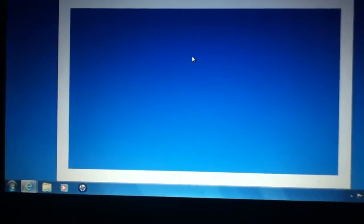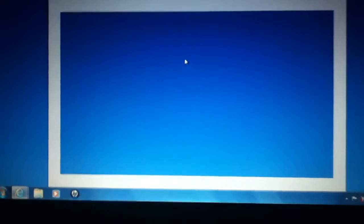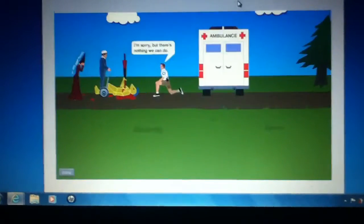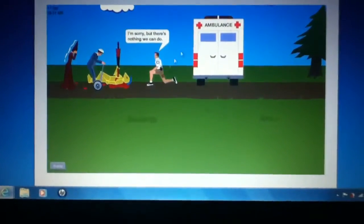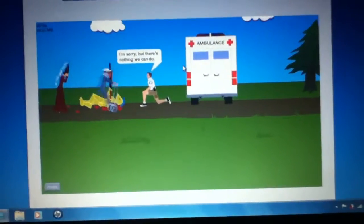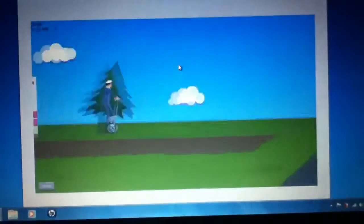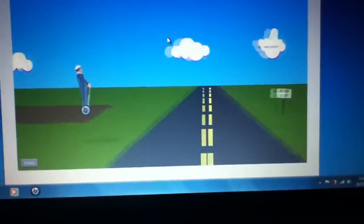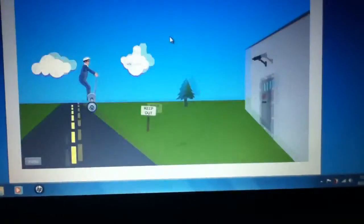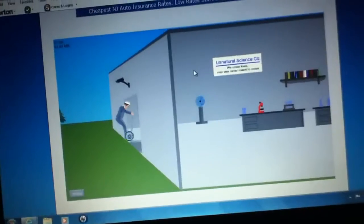Cheapest NJ auto insurance rates. Low rates start at $29 a month. $29! I can't pay that. I'm sorry, but there's nothing we can do. There's something I can do. This. Wee! Breaking in.